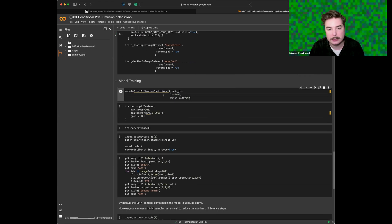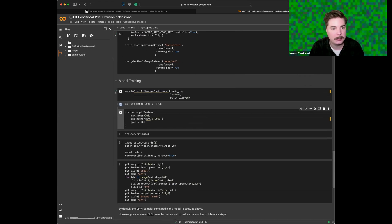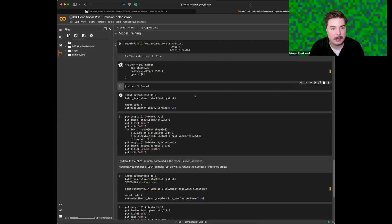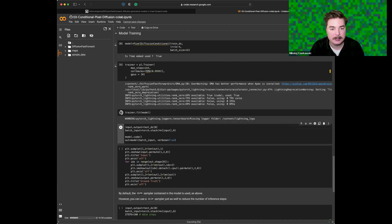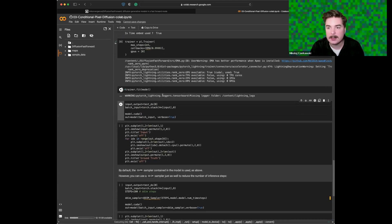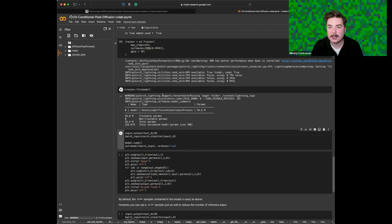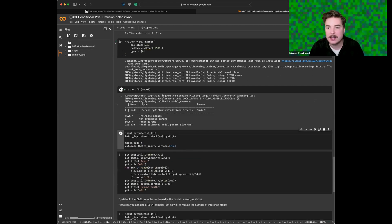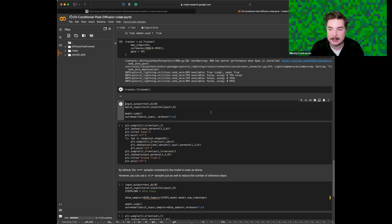And then we use pixel diffusion conditional, and we can train everything else in the same way. So again, in about eight or nine hours, you can get a fairly okay model for this task.